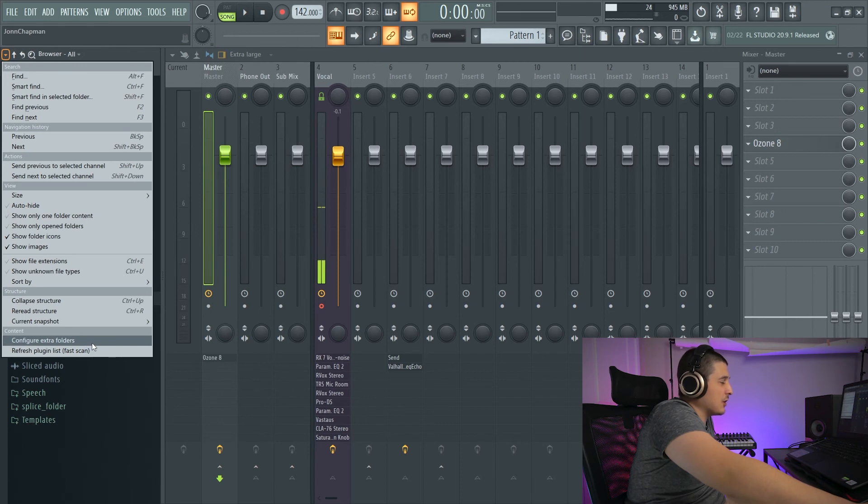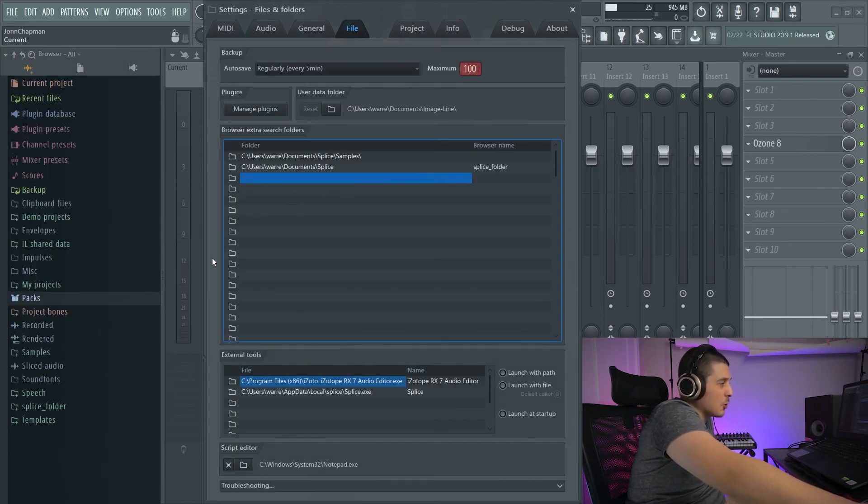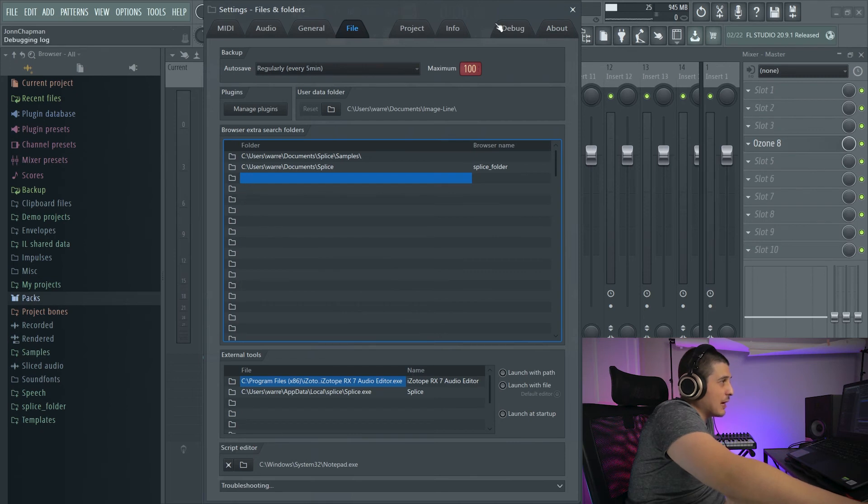Now, next thing is we have Configure Extra Folders. If we open that up, who knew? It opened up the thing I showed you before for adding extra folders. There's some cool options in here though.